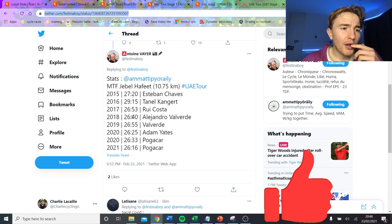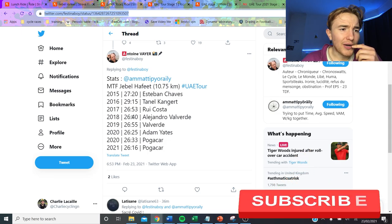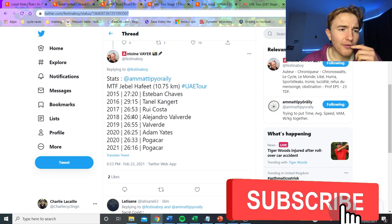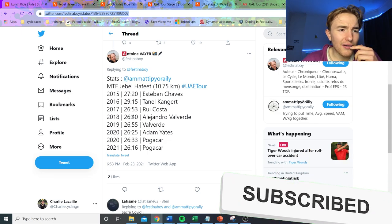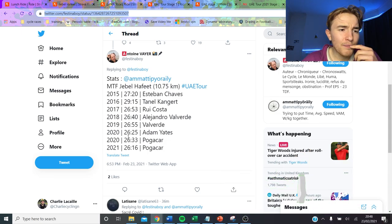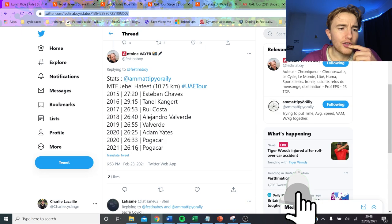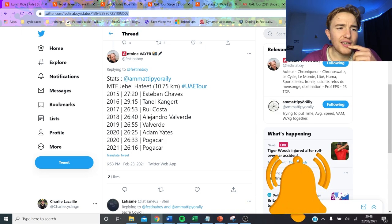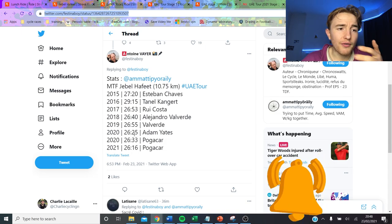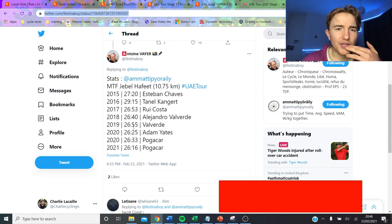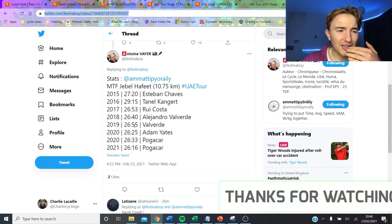But you can see the times here, like back in the day, 27:20, 29:15. Like pretty, I don't know, not crazy, like obviously very fast times, but not like ridiculous. But this year, like 26:16 is the fastest time they ever have been.